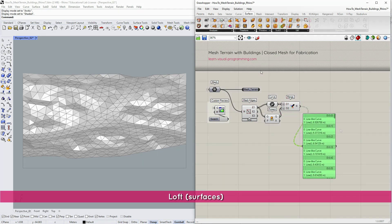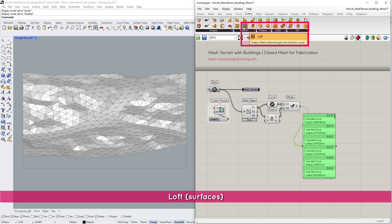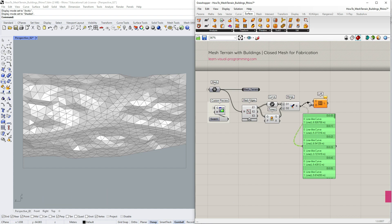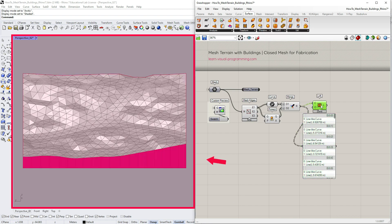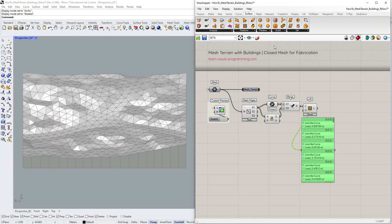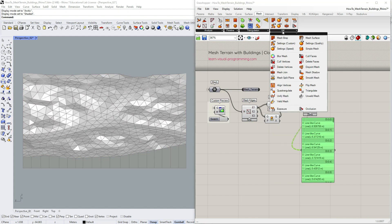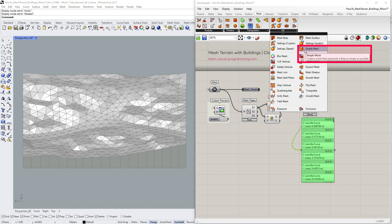Under surface, freeform, let's grab the loft component and input the lines. We now have the side walls as surfaces. Let's go under mesh, utilities and choose simple mesh to convert surfaces to meshes.